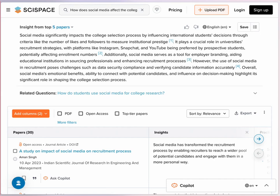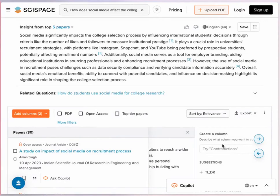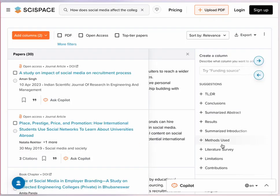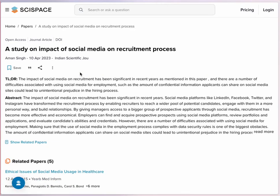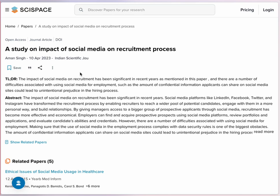There are a number of predefined columns that you can add. Clicking on a title also gives you more information about that article, including citations to that paper, references, and related papers. Users without an account or with the free account have limited use of the co-pilot feature, which allows you to ask questions about a specific paper. The free account also allows you to save searches.